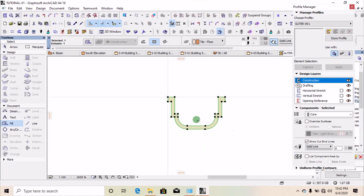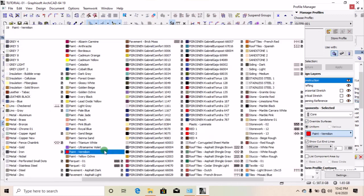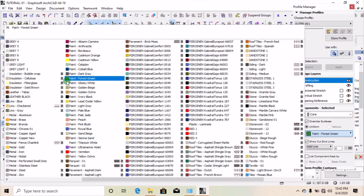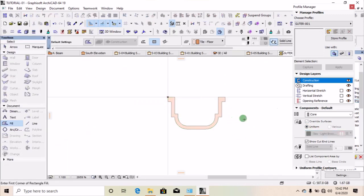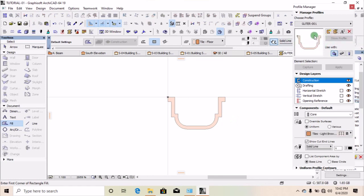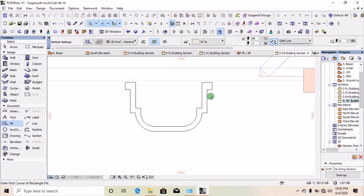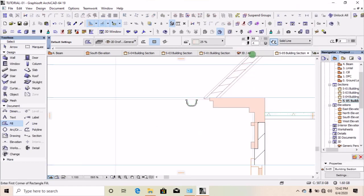Now you have to change the material of the profile. I could use a paint finish — logic white — click on it. Once that is done, just click on Store Profile and you can see the profile appear. Then exit this drawing board and go to your floor plan.